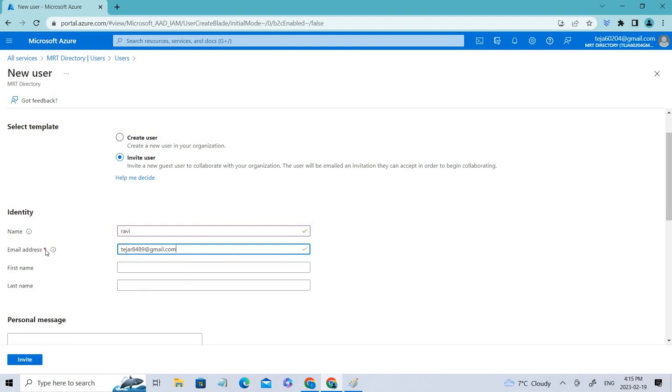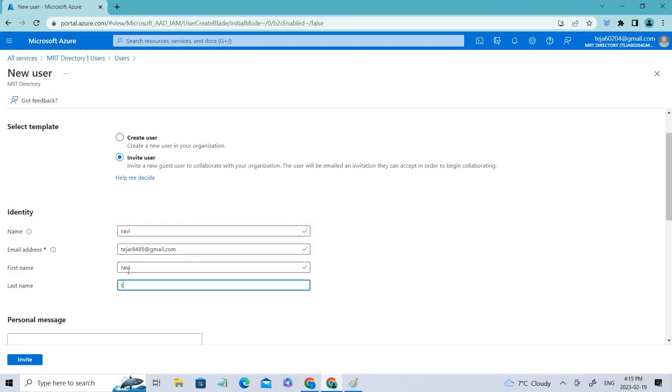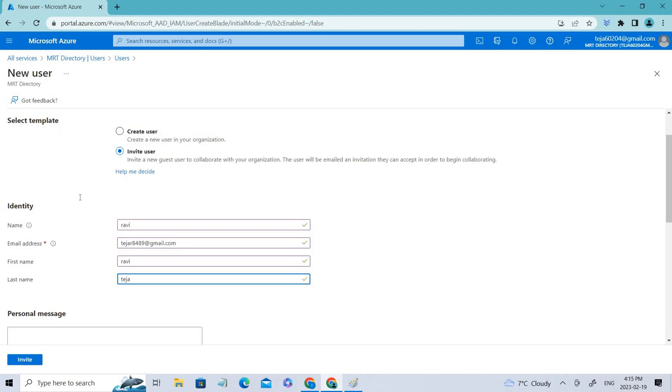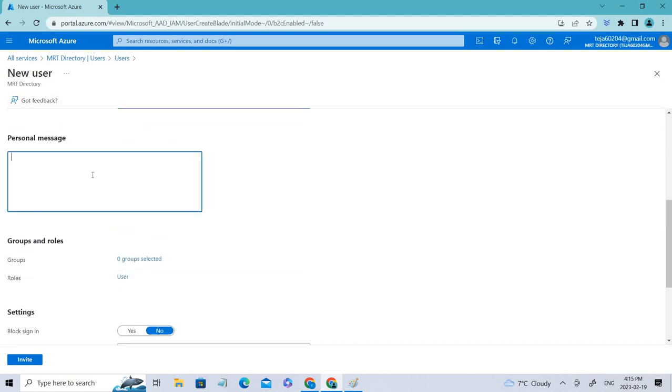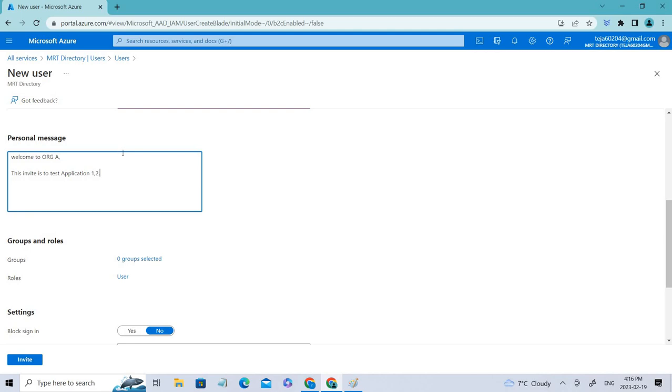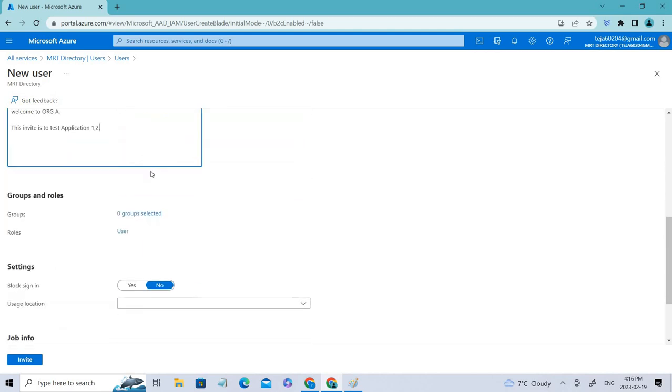I'll be creating my ID. You can use different email addresses, not just Gmail. You can use Outlook, Facebook, and so on. I'll just use my name. And you can say welcome to organization A. I'll just invite these to test application one and two. You can add some message here, a personal message, and you can just send the invite.